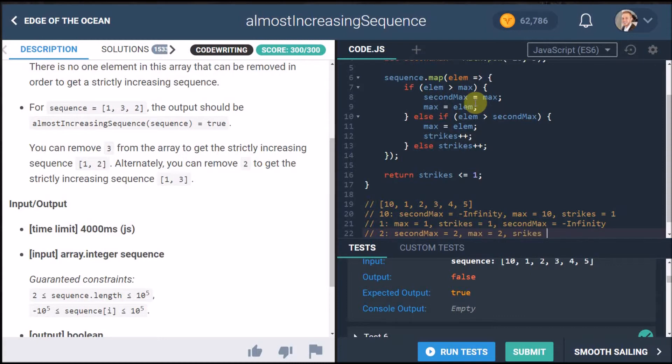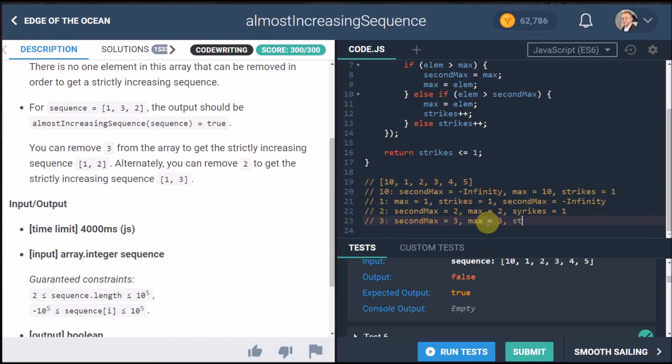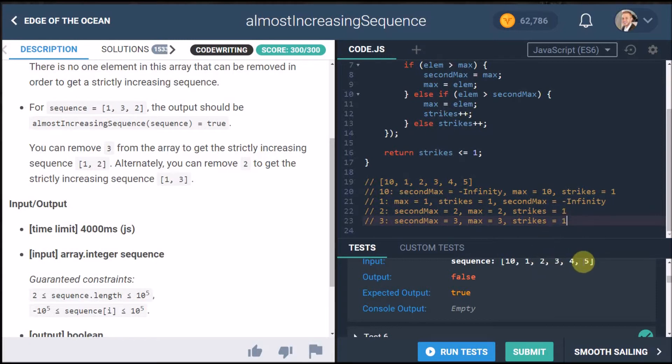And then from here on it's pretty easy. Three you're going to do the same process, second max is now going to equal three and max will equal three and strikes is still going to equal one. And if you look at the rest of this four and five is going to be the same so strikes is always going to be one.